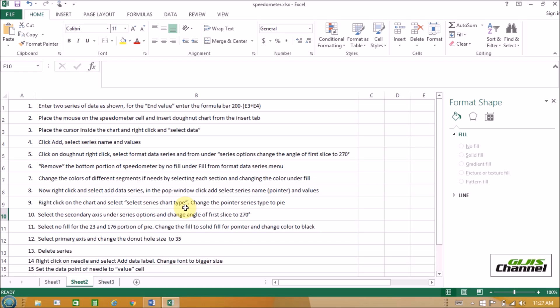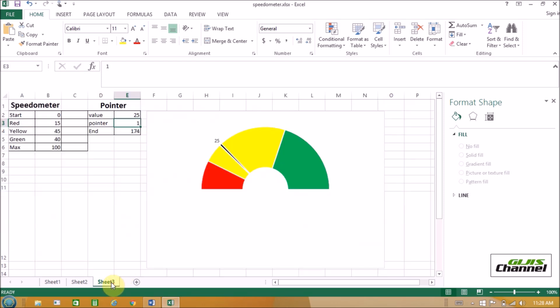Right-click on the chart and select Change Series Chart Type. Change the pointer series type to pie. Select the secondary axis under Series Options and change the angle of first slice to 270 degrees. Select No Fill for the 23 and 176 portions of the pie. Change the fill to Solid Fill for the pointer and change the color to black. Select primary axis and change the donut hole size to 35. Delete the series, right-click on the needle and select Add Data Label. Change font to bigger size. Set the data point of the needle to the value cell. Hope you got and understood how to make the donut chart in Excel 2013.